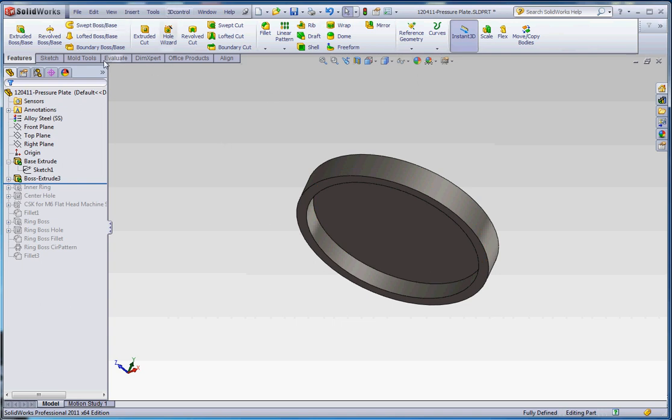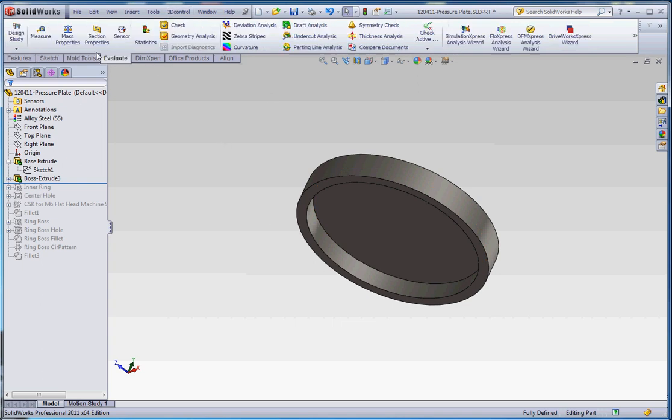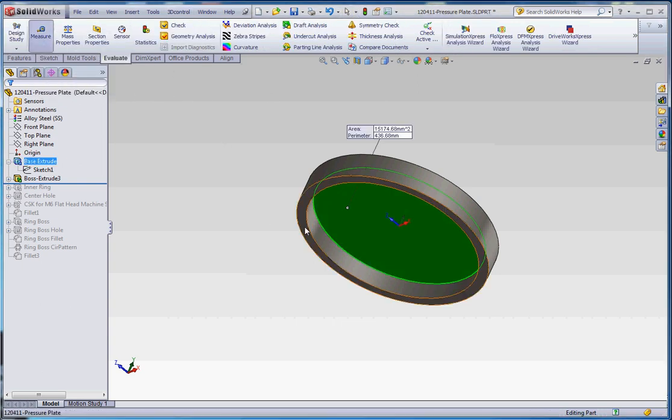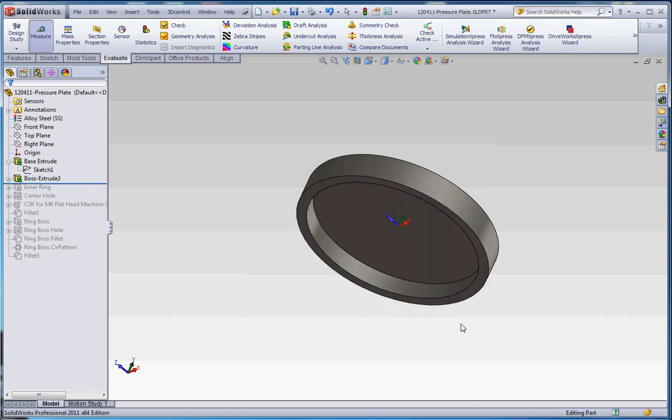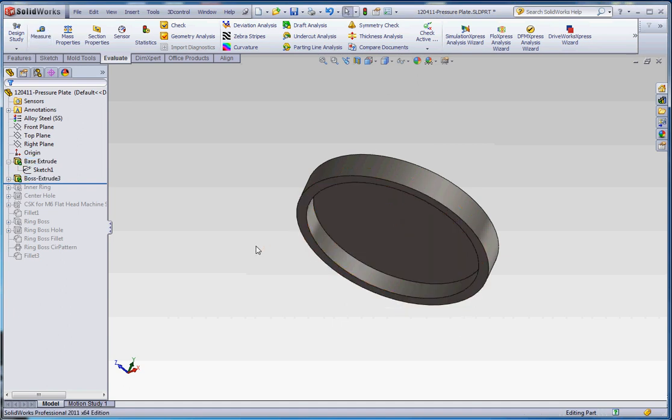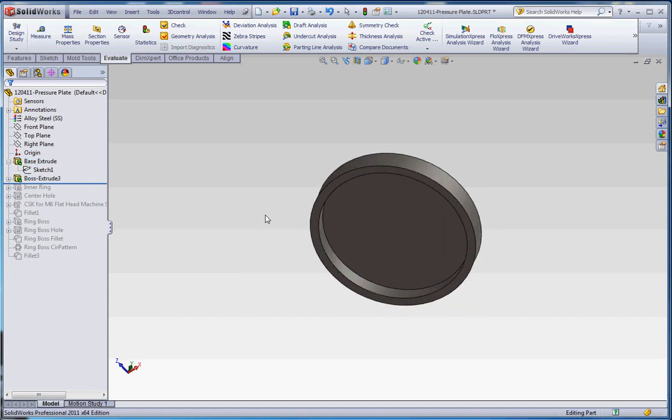But we can double check that. We go to evaluate, go to measure, click on that surface, click on this surface. It should say 15 millimeters, which it does. Let's move on. We're going to call this per the website, we're going to call that the bottom lip.